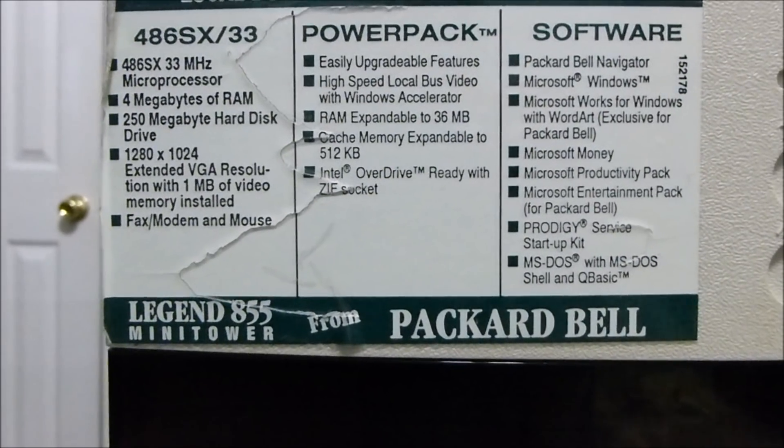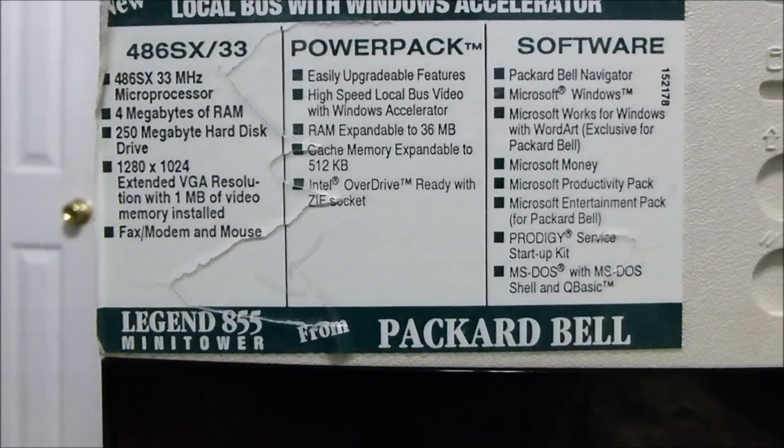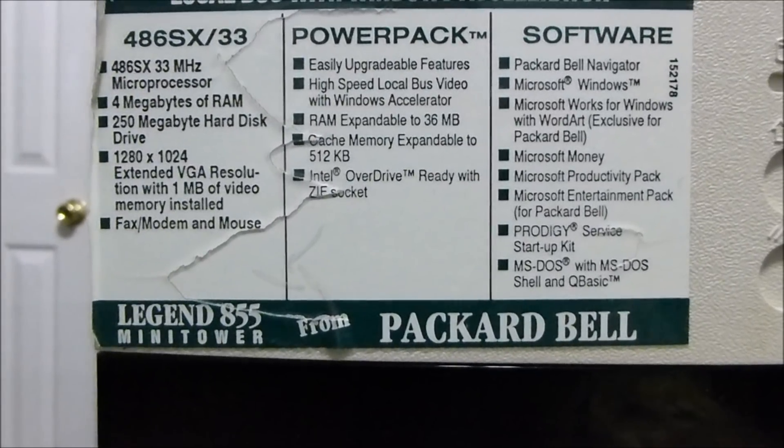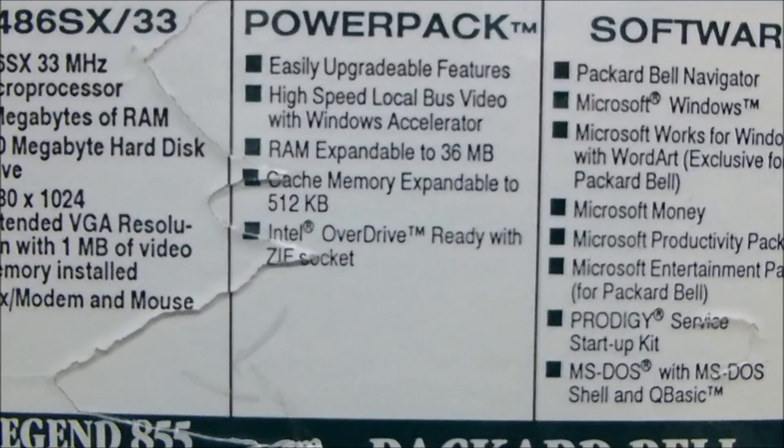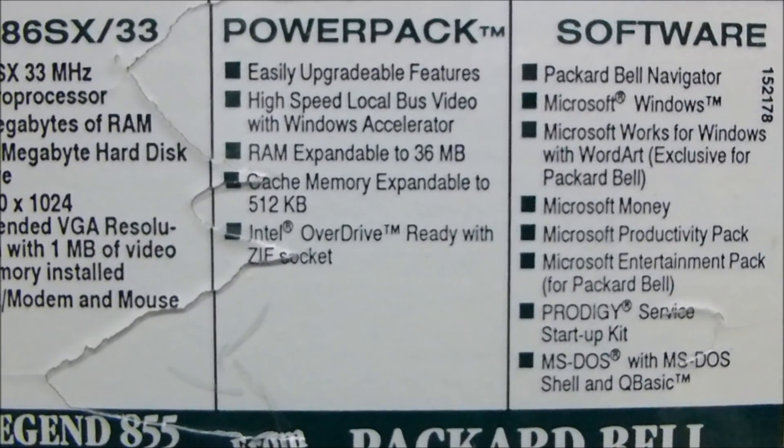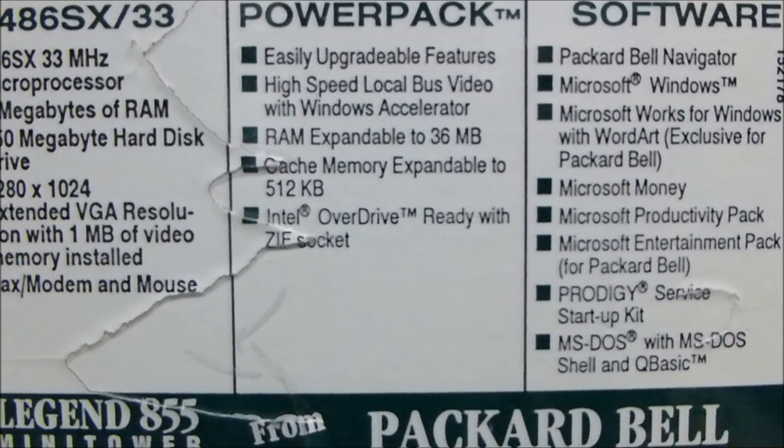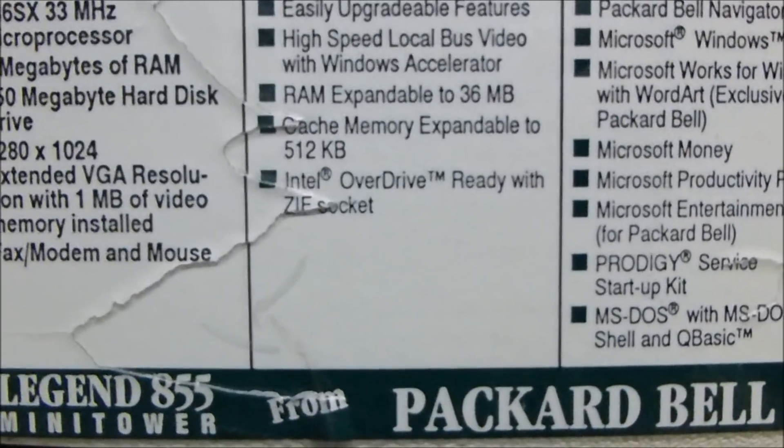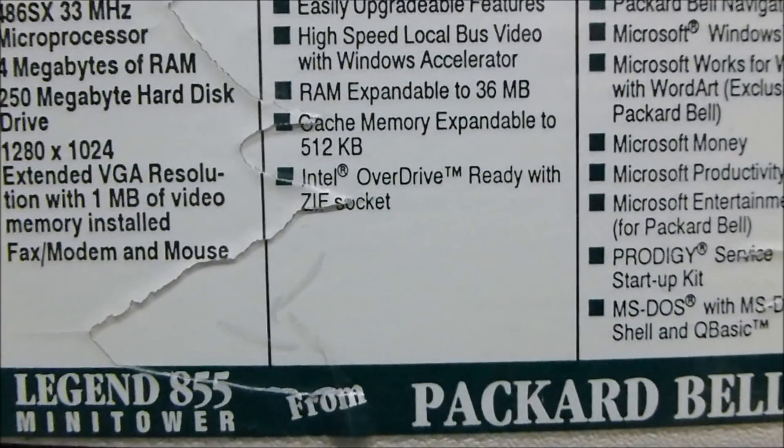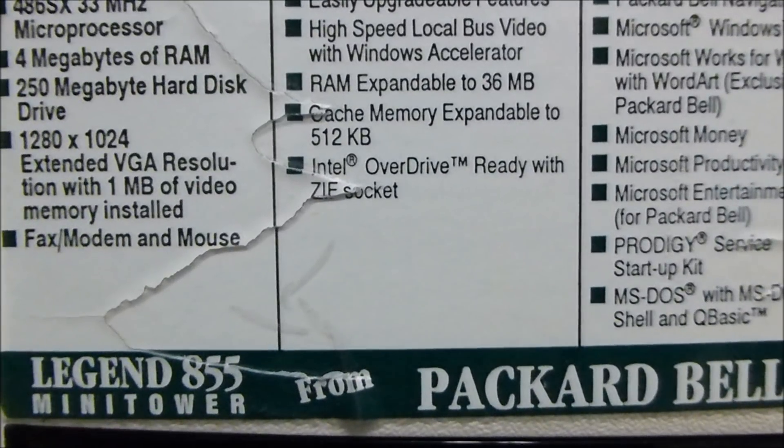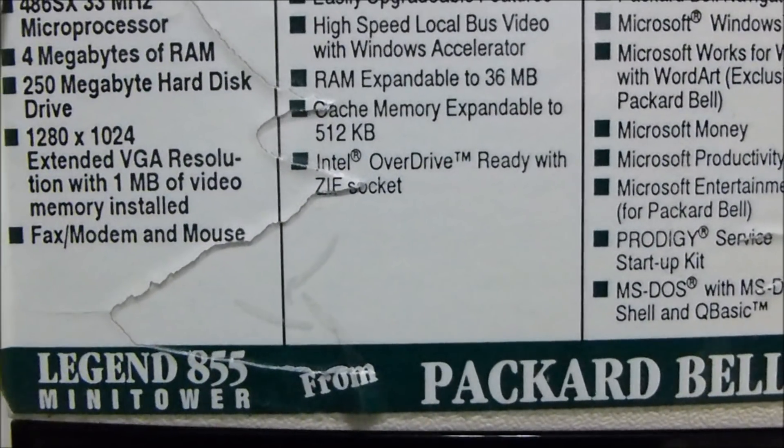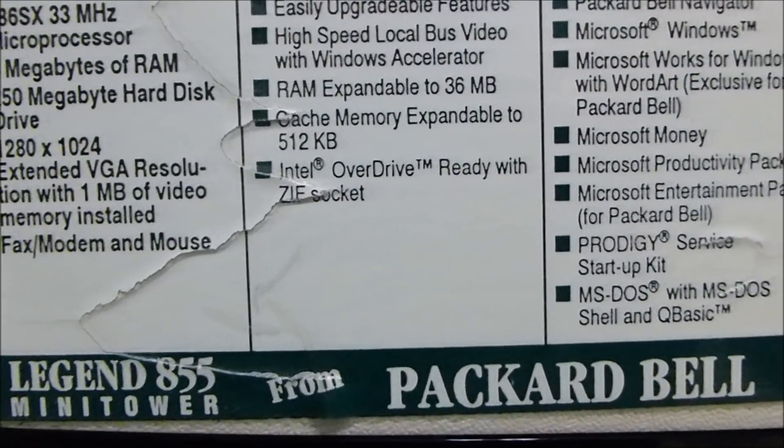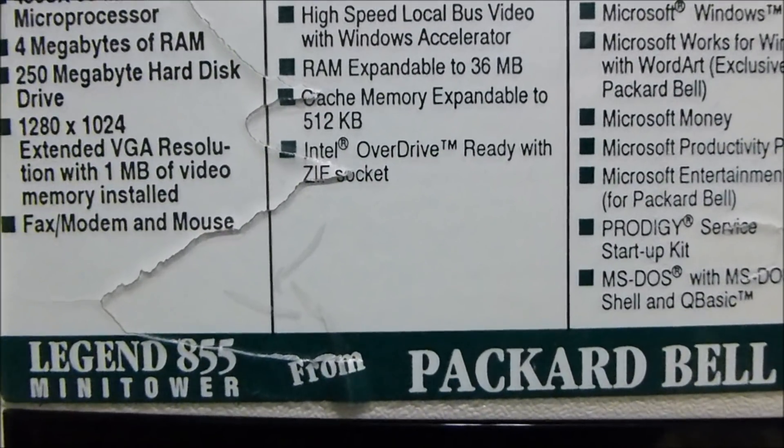There is no sound card built into this model. The only thing I can figure is this is a business system, and back then a lot of business class systems would not have actually come with a sound card. Power Pack features easily upgradable features, high-speed local bus video with Windows Accelerator, RAM expandable to 36 megabytes. Wow, 36 megabytes of RAM. I can't even believe it. That is just so much memory.